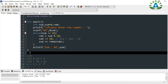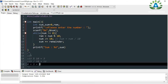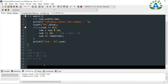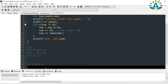In the second iteration, num is 12. We find the remainder again: 12 % 10 gives remainder 2 — so we extracted another digit. Then we divide 12 by 10, and the quotient is 1.